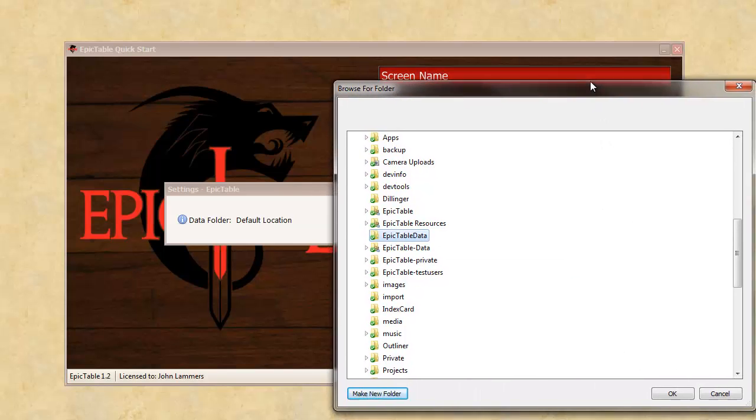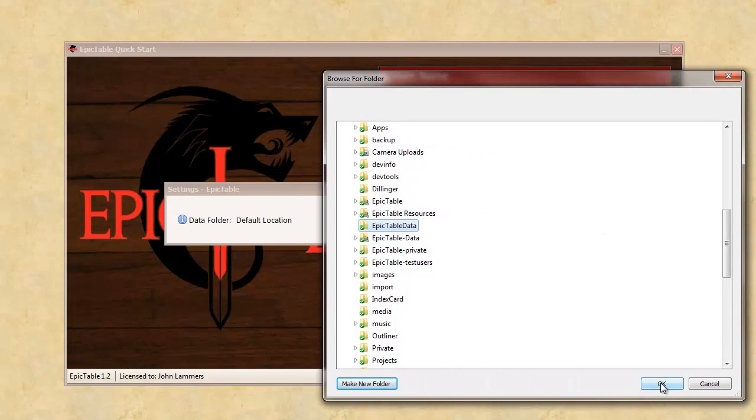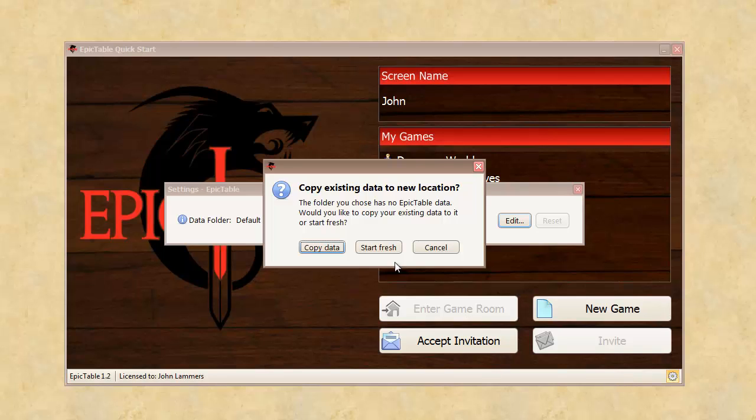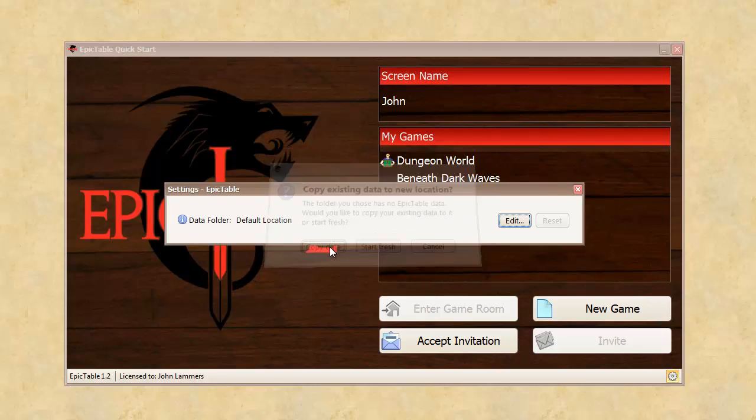And then what it's going to do is ask me if I want to copy my existing data. So, at this point, I can start fresh and have a brand new data directory with nothing in it. Or, because I have games already, I have the option to copy my existing games over. And I want to do that, so I say copy data.